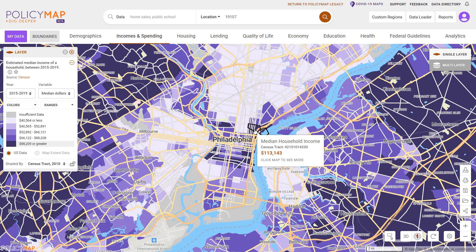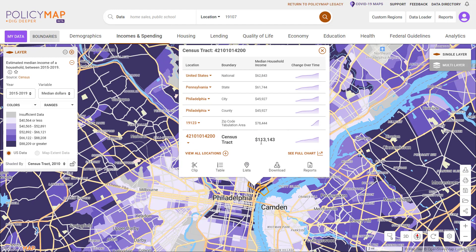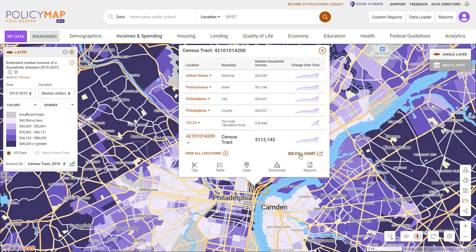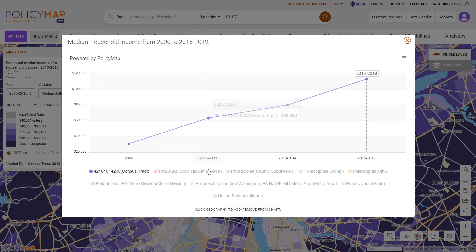Select a location to see more data as well as a trend chart. The info bubble will show you the value of the location selected and also the benchmark of the locations it sits in. Users can see the yearly values for each benchmark or open a trend chart to see a comparison of multiple locations.